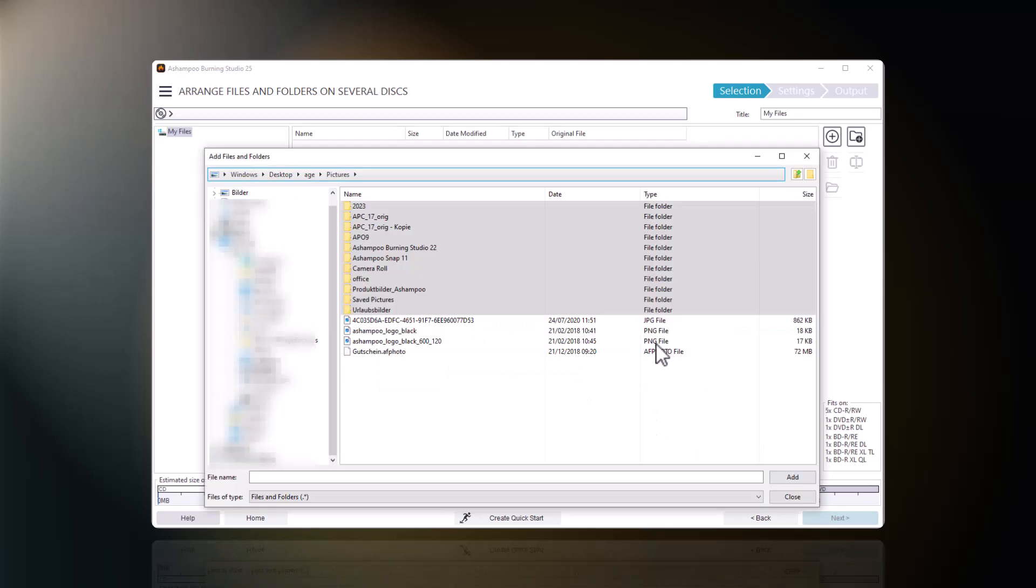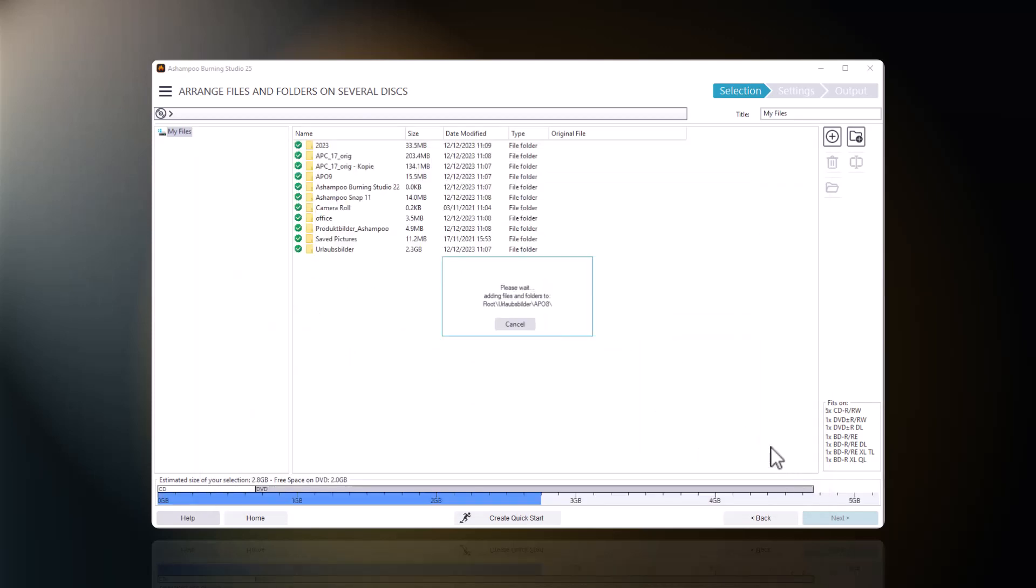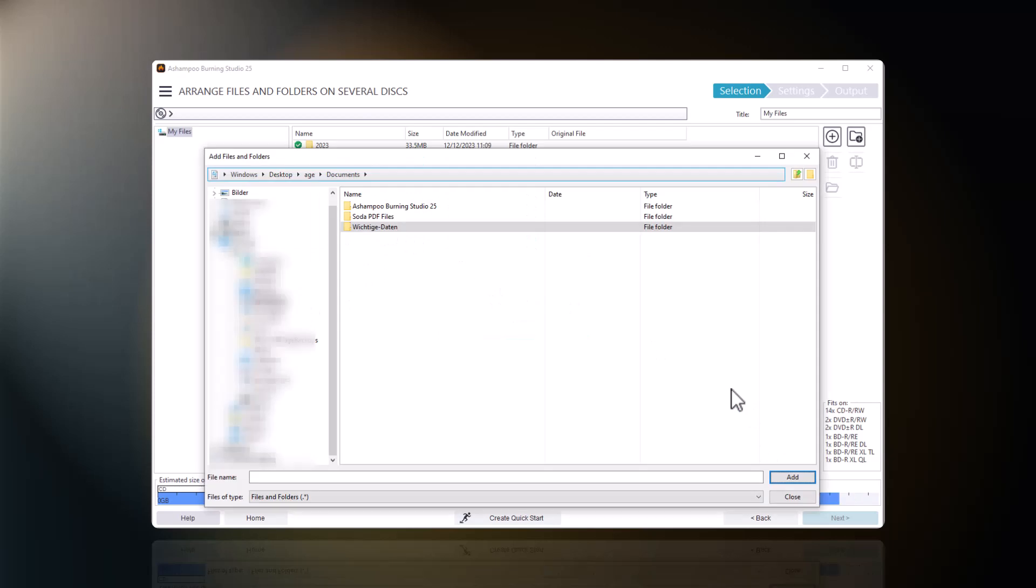Keep in mind that disk spanning does not support splitting up a single large file across multiple volumes, but is meant to be used with multiple smaller files. This means you cannot use disk spanning to burn a 5GB video file across several CDs.